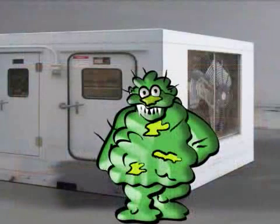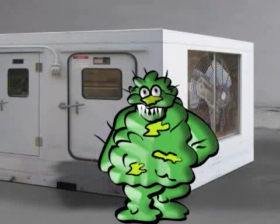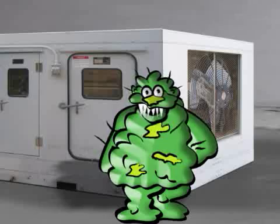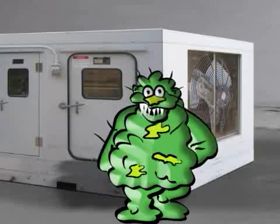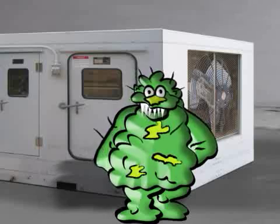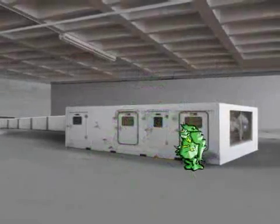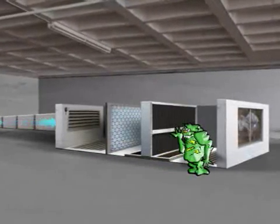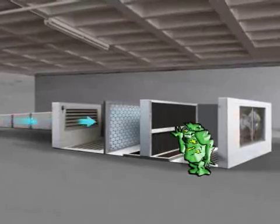Hi, I'm Mold Man and I want to thank you for making such a great place for me to grow. Let me explain. Basically, all air conditioners work on the same principle. Fresh air, with all its pollutants, gets drawn in from the outside.